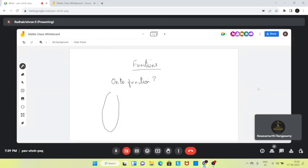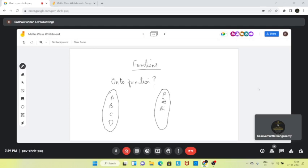Suppose there is a function. A function is called an onto function if all the elements in the co-domain have a pre-image in the domain. Have a pre-image — very good, that is the right answer.